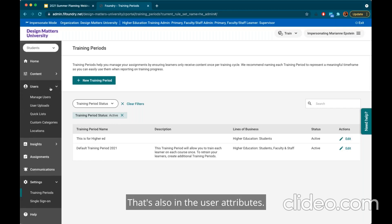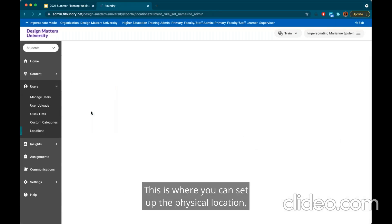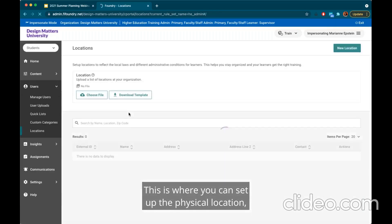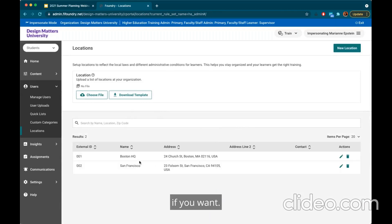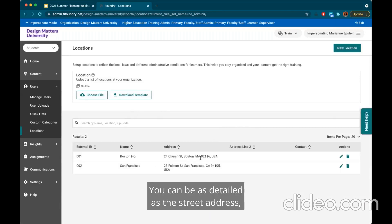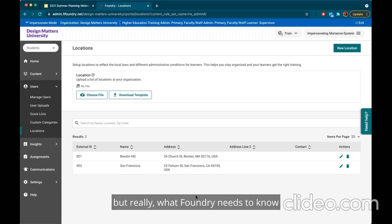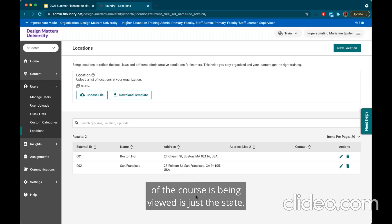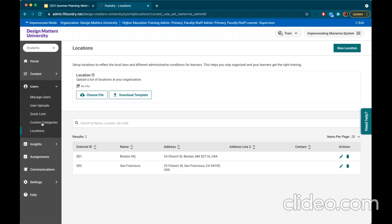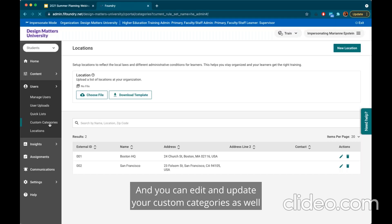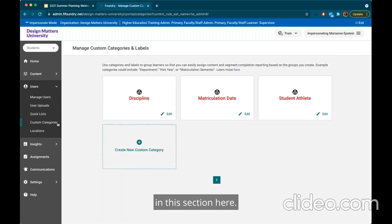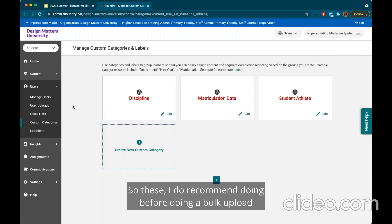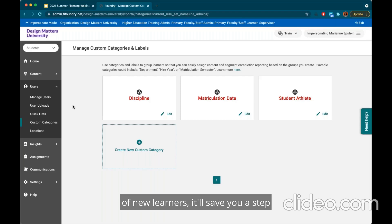Next I'll show the user attributes. Under Users we have Locations — this is where you can set up physical locations. You can be as detailed as the street address, but what Foundry needs to know to ensure the correct version of the course is being viewed is just the state. You can also edit and update your custom categories in this section. I do recommend doing this before doing a bulk upload of new learners — it'll save you a step so you can add and organize at the same time.